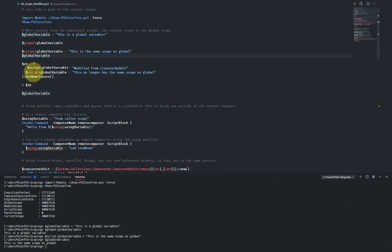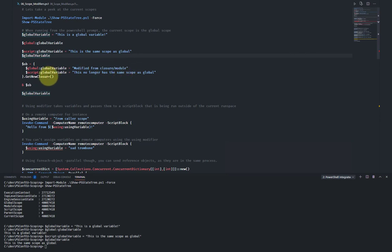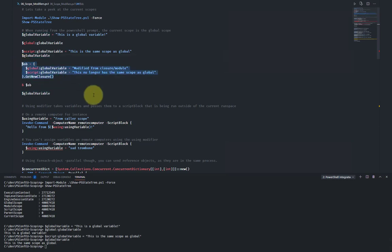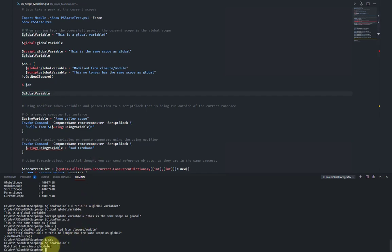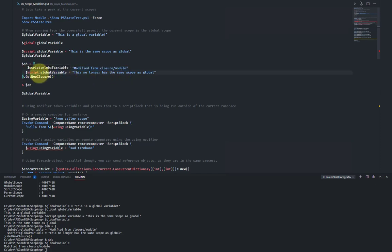Now let's see how global and script qualifiers affect closures — this is equally applicable to modules, since closures and modules both have their own session states attached. Within this closure, I use the global qualifier to set 'global variable' to 'modified from closure module', and then use the script qualifier to set the same variable. Running the closure and checking 'global variable', we see it's 'modified from closure module' — it took the value from the global qualifier line, not the script qualifier, because the script qualifier here changes the variable in the script scope of the session state attached to the closure, not the global session state.